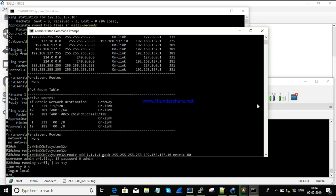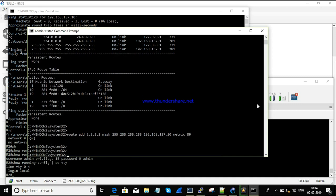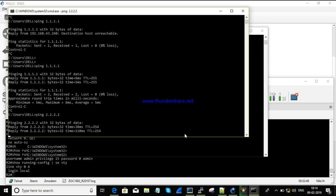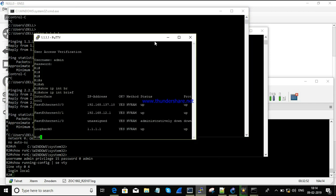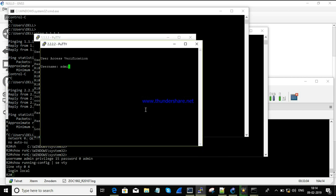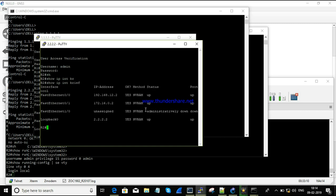Adding the route for 2.2.2.2 — it's been added. Pinging 2.2.2.2 — it's reachable. You can also telnet to 2.2.2.2. Note: we are using telnet here; if you want to use SSH instead, you need to enable SSH on the router. Running 'show ip interface brief' after logging in with admin/admin.